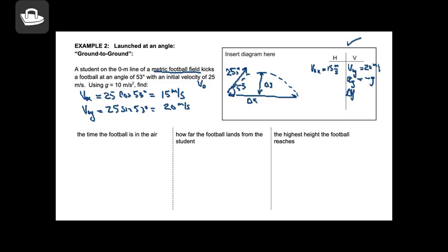I also know that my change in vertical position is zero over the entire trajectory. There are some other things specific to what happens at the top: my velocity in the y direction at the top is zero. And because of symmetry — it accelerates upward at the same rate it accelerates downward — my final y velocity when it hits the ground is minus 20 meters per second. For ground-to-ground problems, listing what you know in the horizontal and vertical directions really helps.